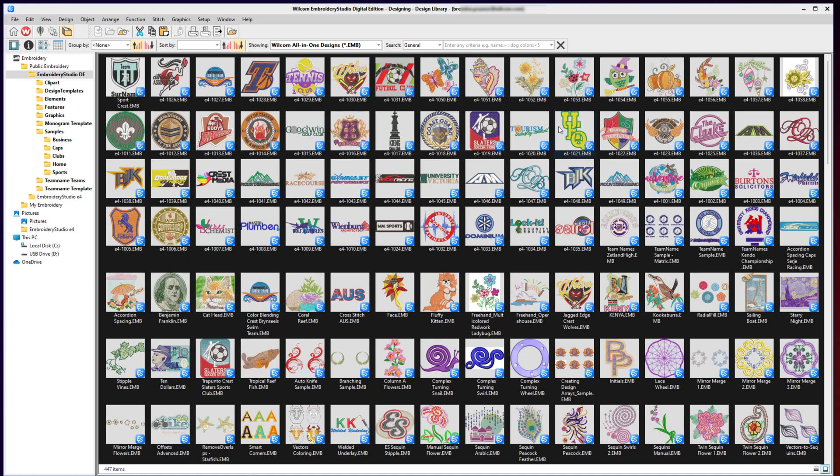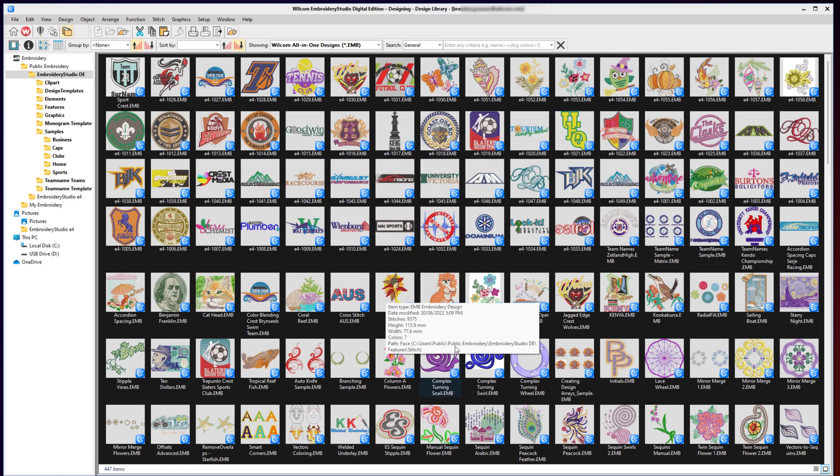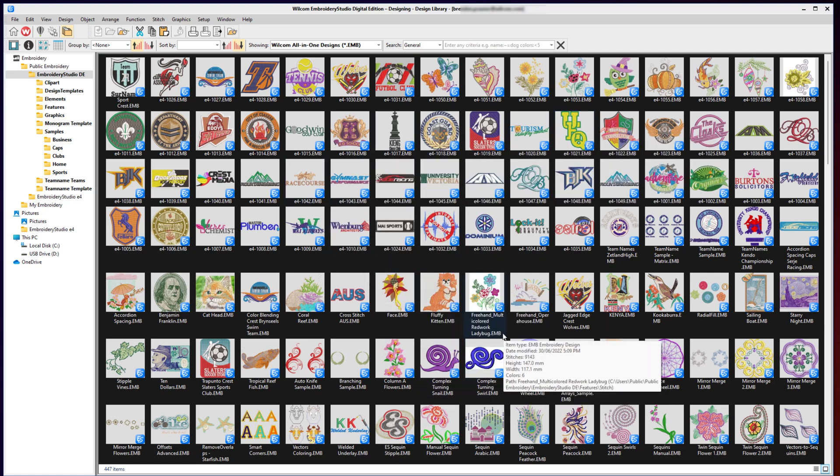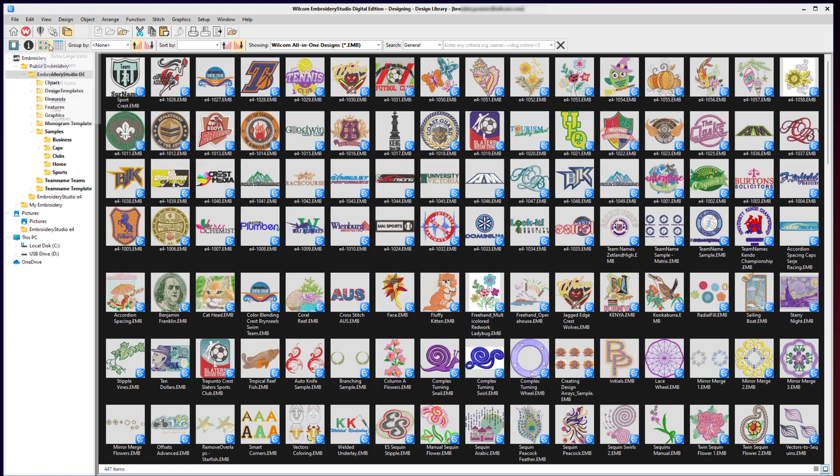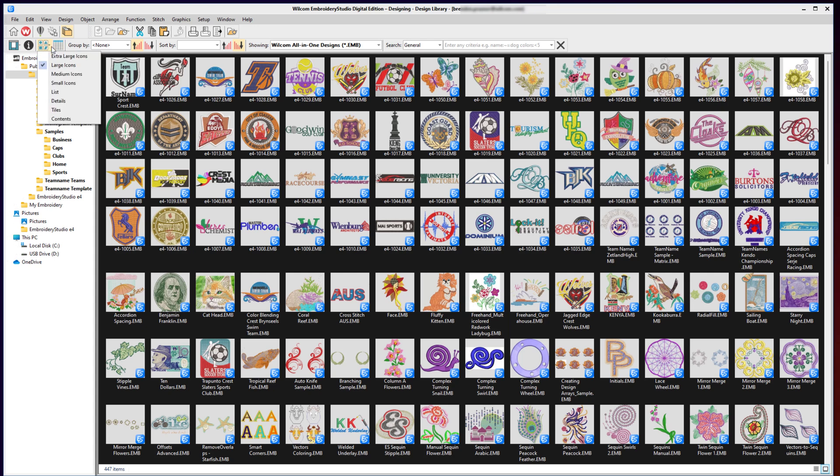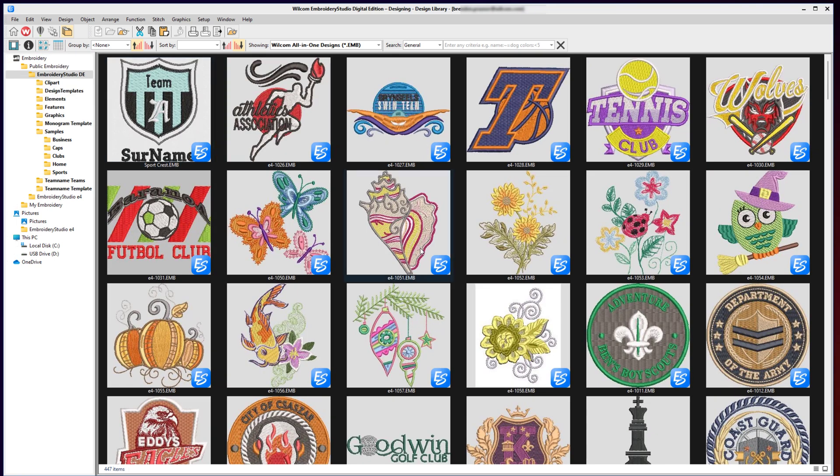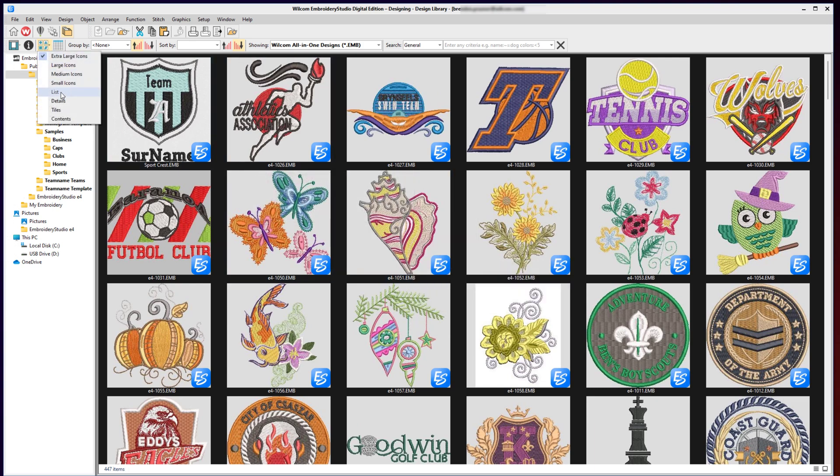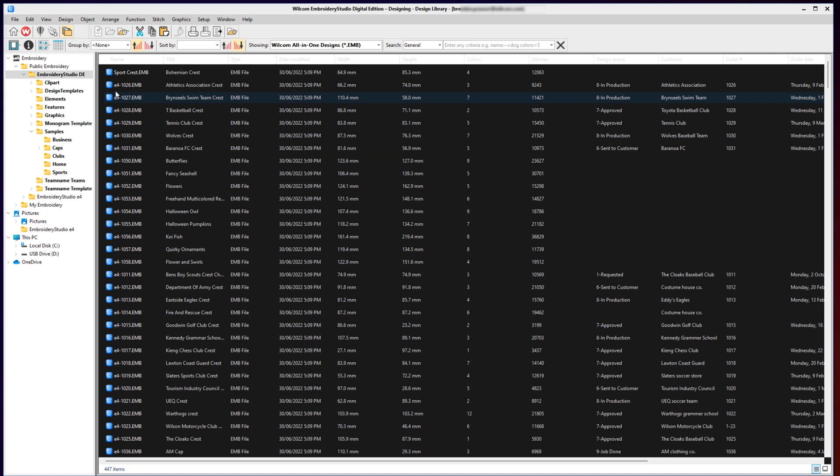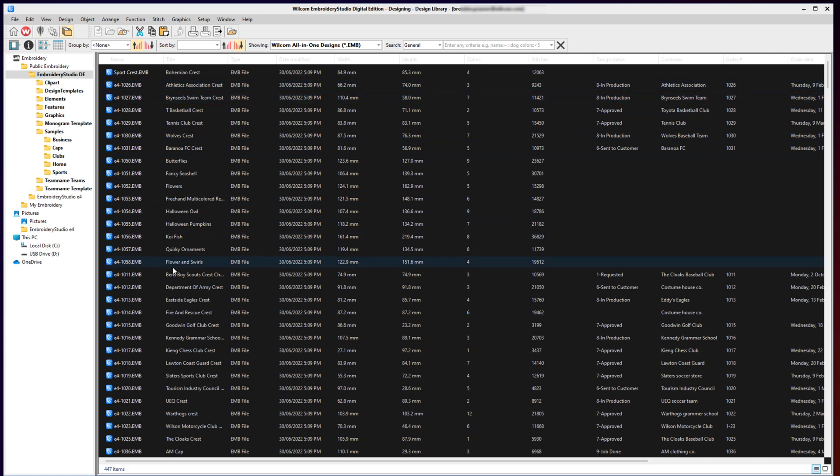There are different ways you can display your designs in the Design Library. By default, mine has loaded with just the large icons, but I could increase it to be extra large if I want to see a little bit more. If I prefer a list method, I can go down to the detail or list style and just see the names, titles, dates, stitches, customer, and other information.